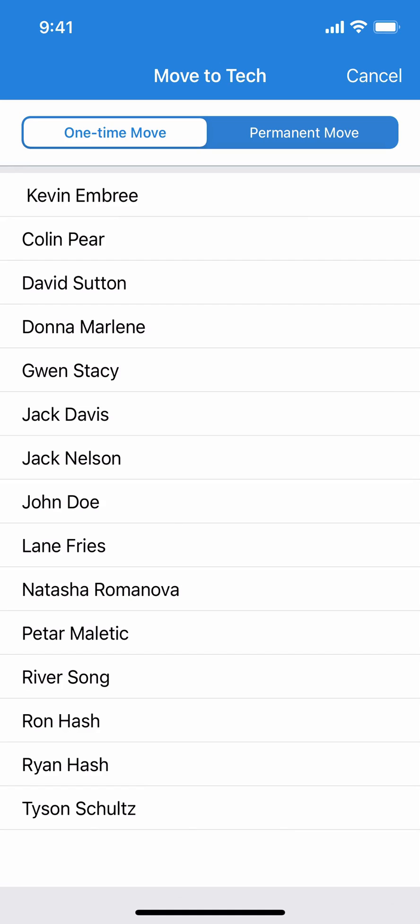That's it for this video. If you have any questions or need help getting going with Skimmer, you can always visit our video section or reach out to us. You can call us, you can email us — we're always here to help.